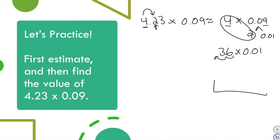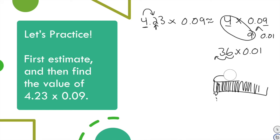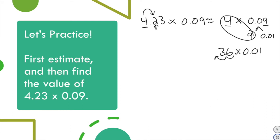Think of it this way: we want one hundredth of 36 — we're breaking 36 into 100 little parts and taking one. This is why multiplying a whole number times a decimal gives a product smaller than the first factor. So the estimated answer is 36 hundredths. Now go ahead and submit your actual answer.